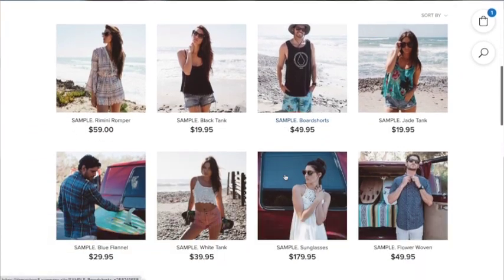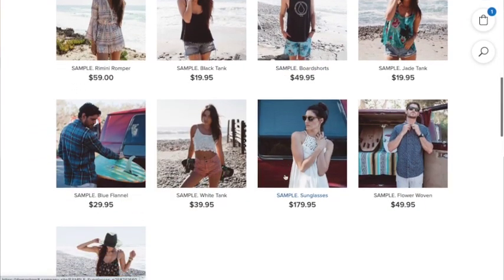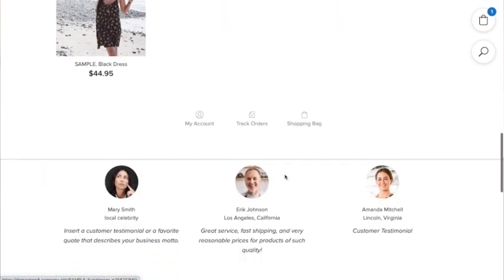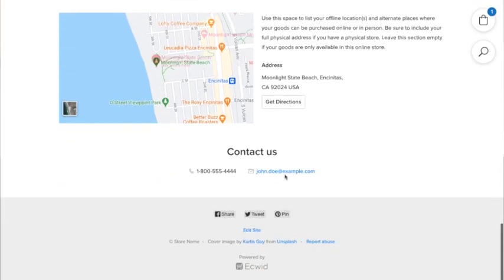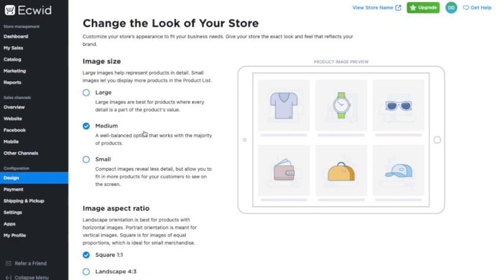Now that we've finished setting up the body of your website, if you already had a PayPal or Square account and set up taxes and shipping, you should have an online store ready to share with your customers. We're going to have a look at the product section specifically — head to your Ecwid e-commerce backend and click on Design.